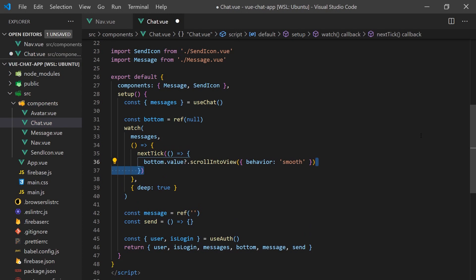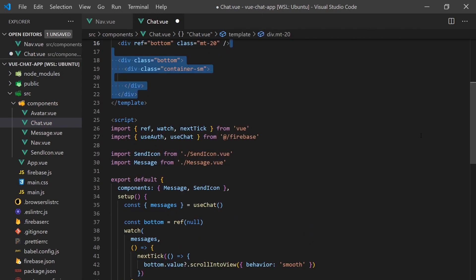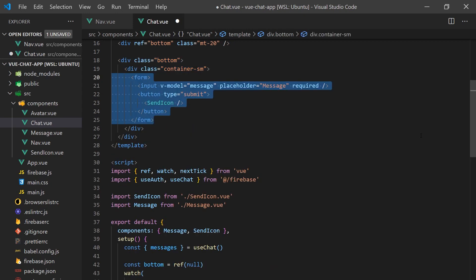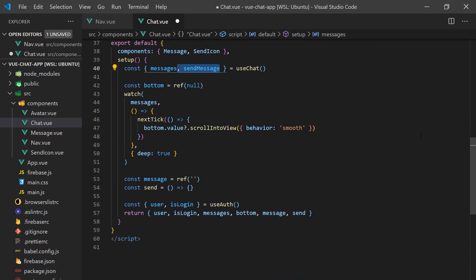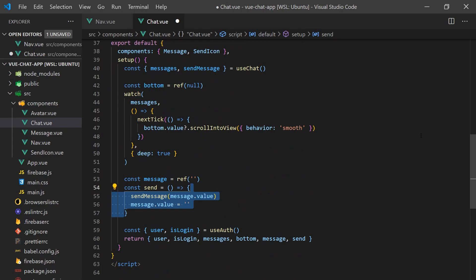For the last part of this chat app, we'll create the form a user can type to send a message. Since we only want to display this form if the user is logged in, we can once again use the auth hook to check if the user is logged in or not. When a user clicks submit on the form, we'll call our send message function and clear the text input area.